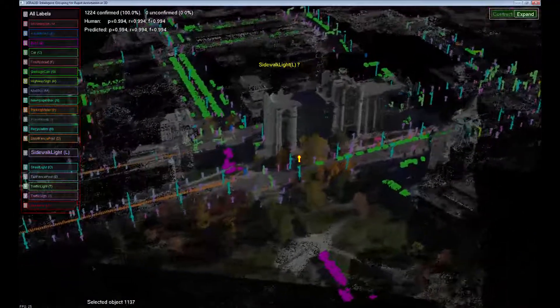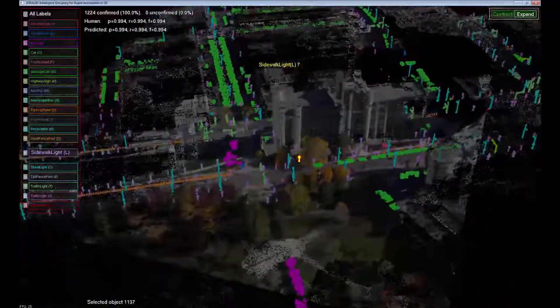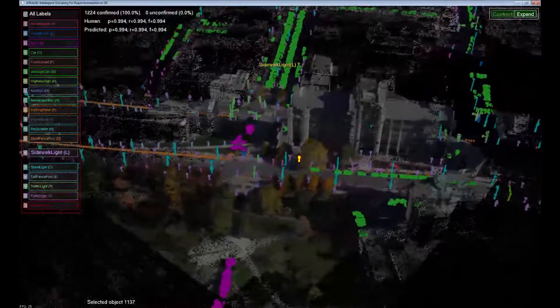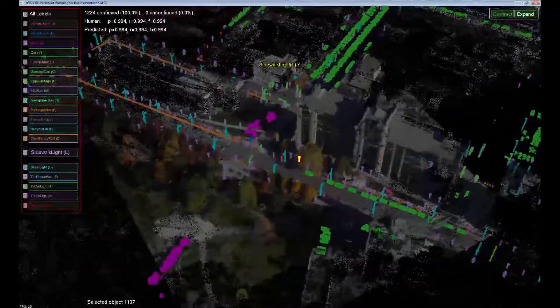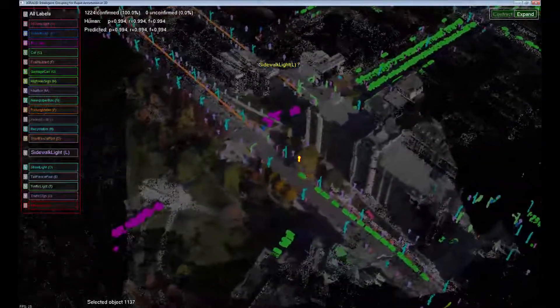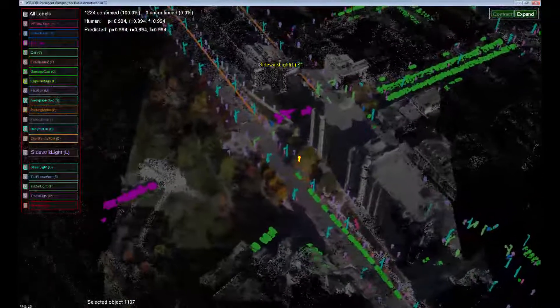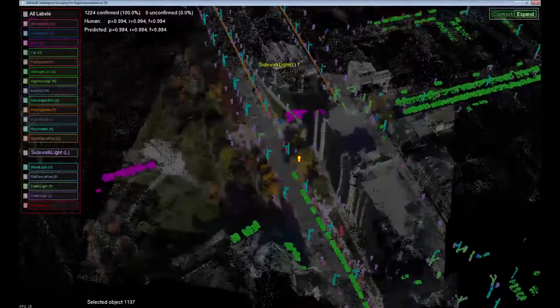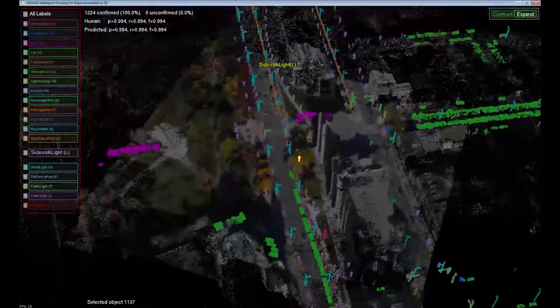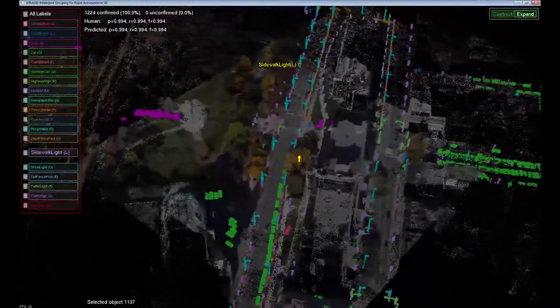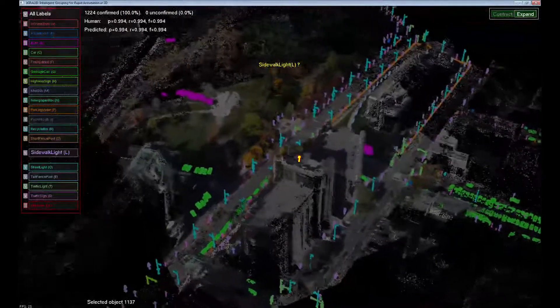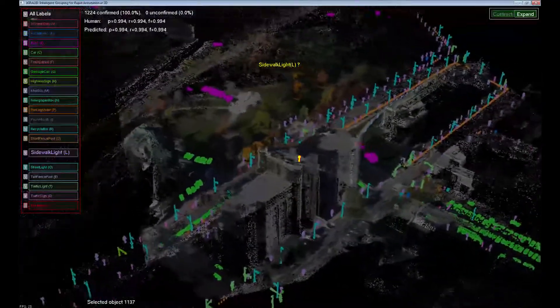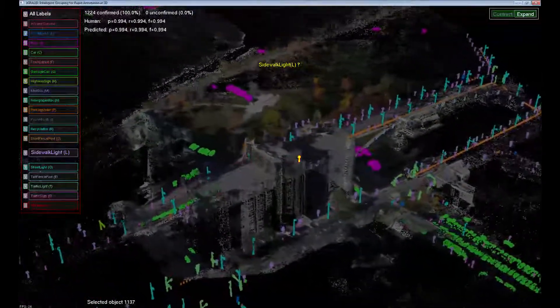In summary, we presented an interface that allows for faster annotation of 3D data by intelligently selecting objects in homogenous groups that are identifiable together. Our interface is minimalistic, and yet allows for both easy provision of labels and rapid recovery from bad group suggestions.